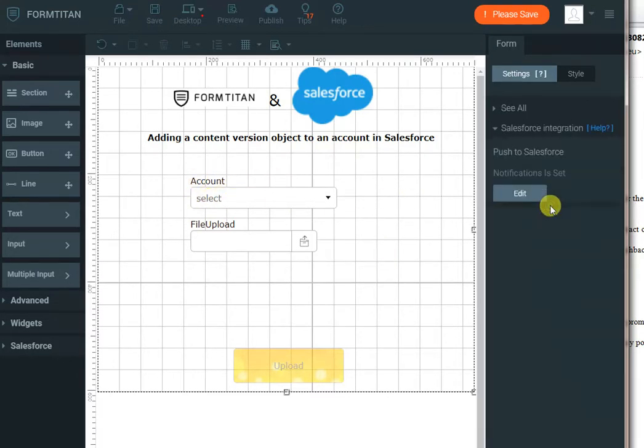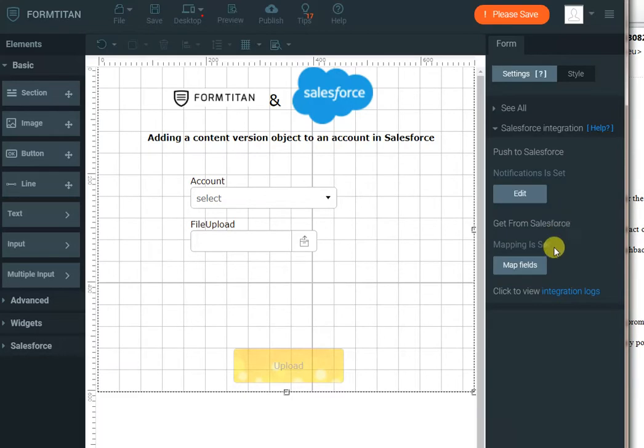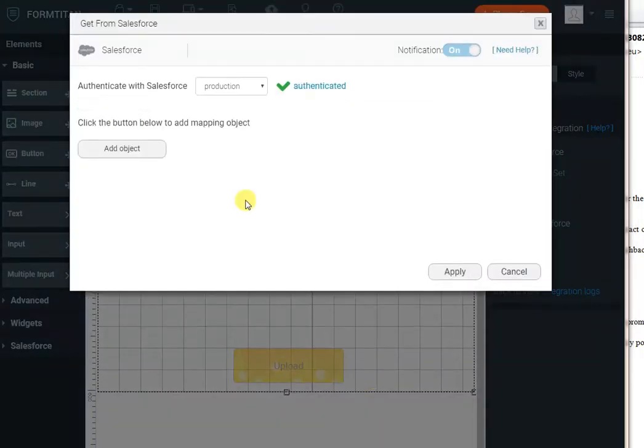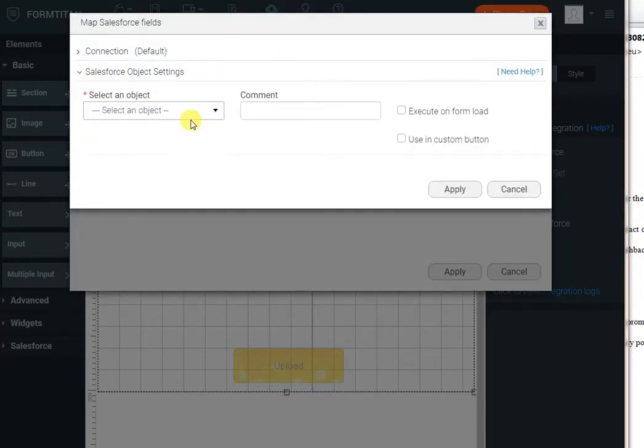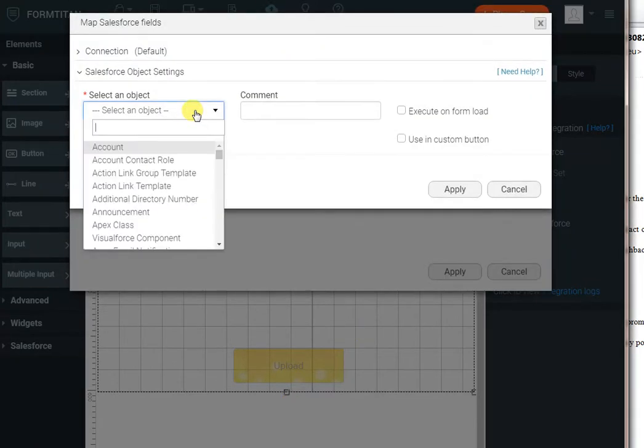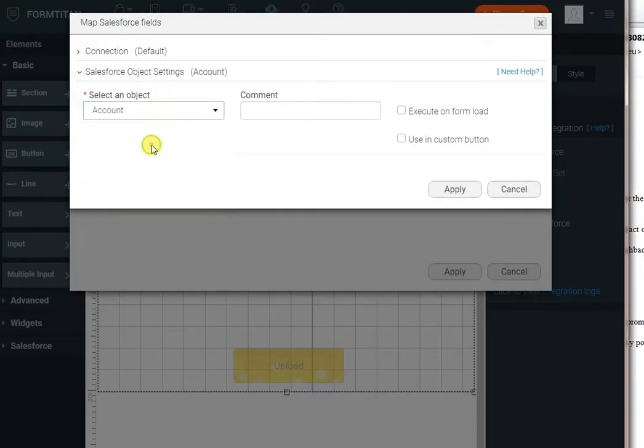To do that, go to Salesforce integration, get from Salesforce, map fields, click add object, and we will select the account object.